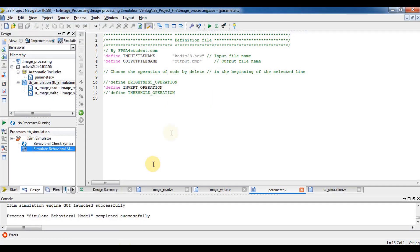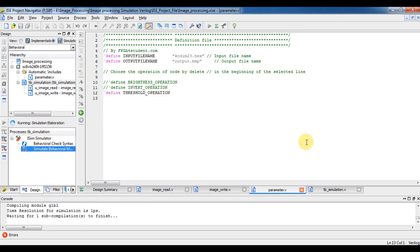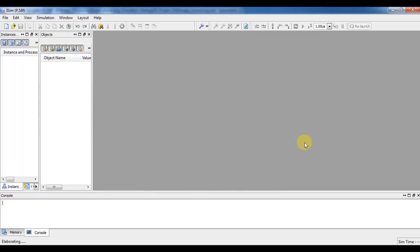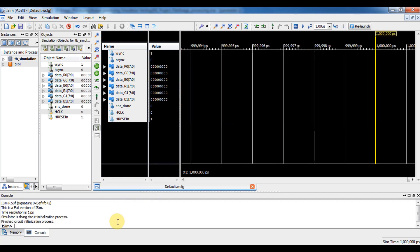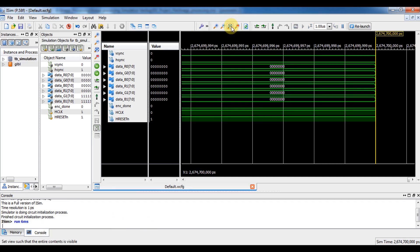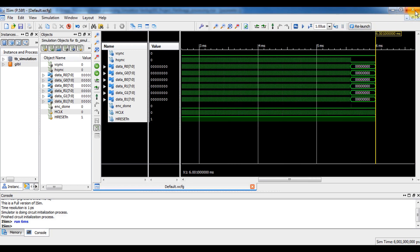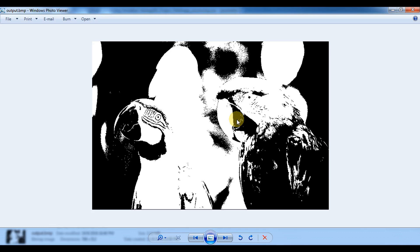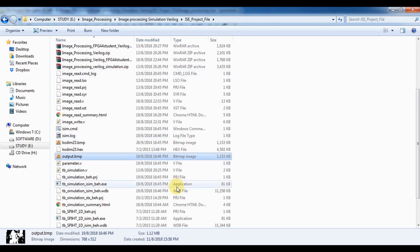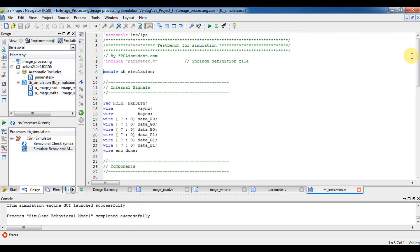Another example — I will run the threshold operation. Run simulation again, run 6ms, it's done, then I open the output image. This is the output image of the threshold operation, so it works. That's it for this image processing project. Thank you for watching this video, please subscribe so that you can see more upcoming FPGA tutorials or projects. See you next video, thank you.